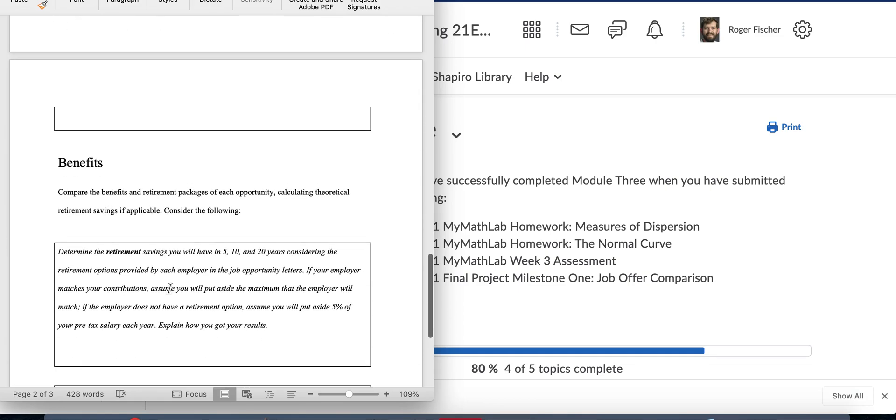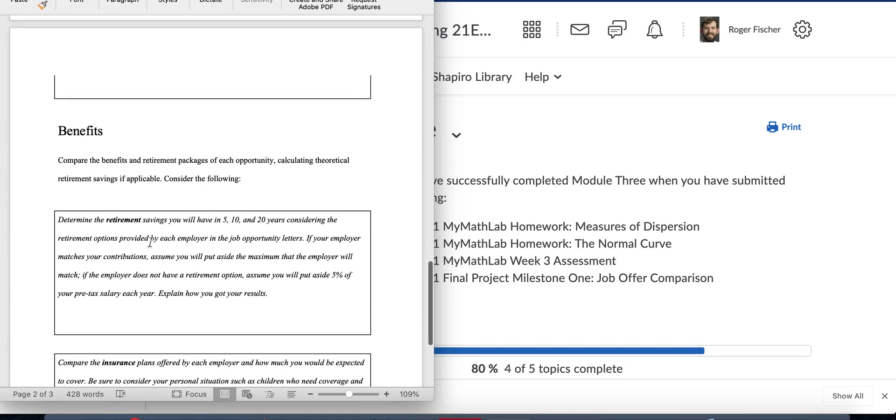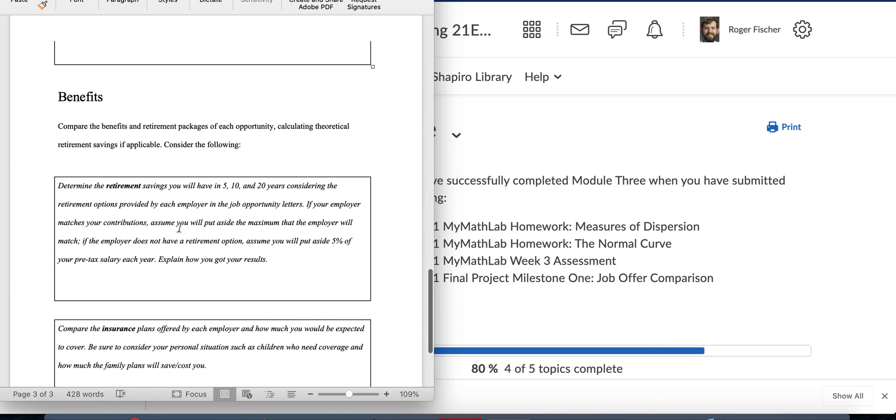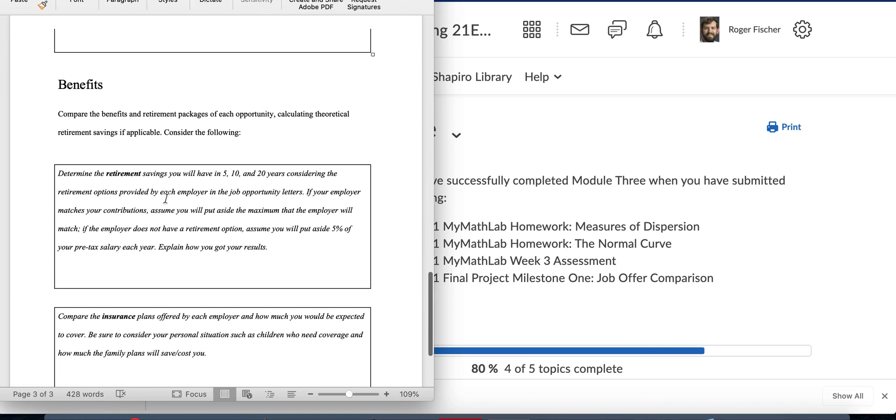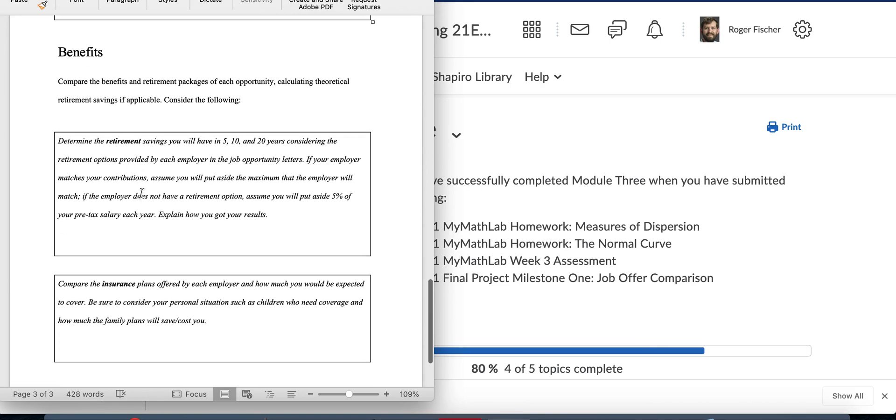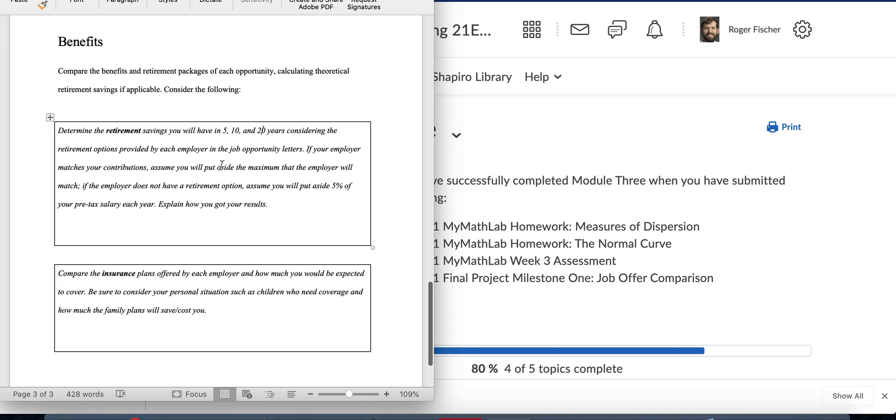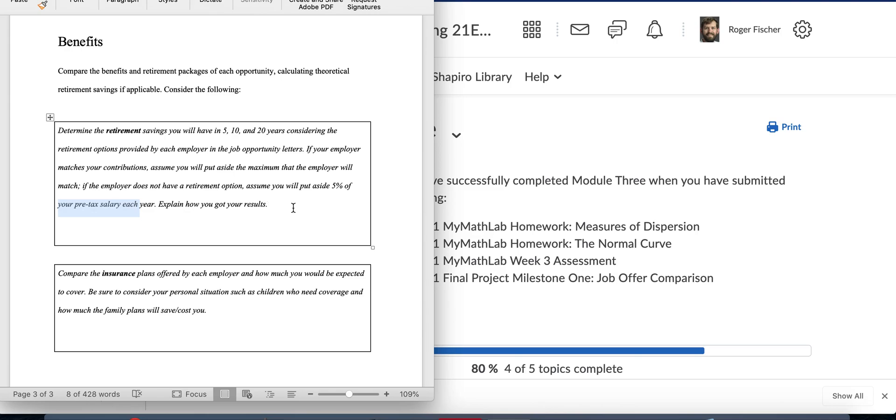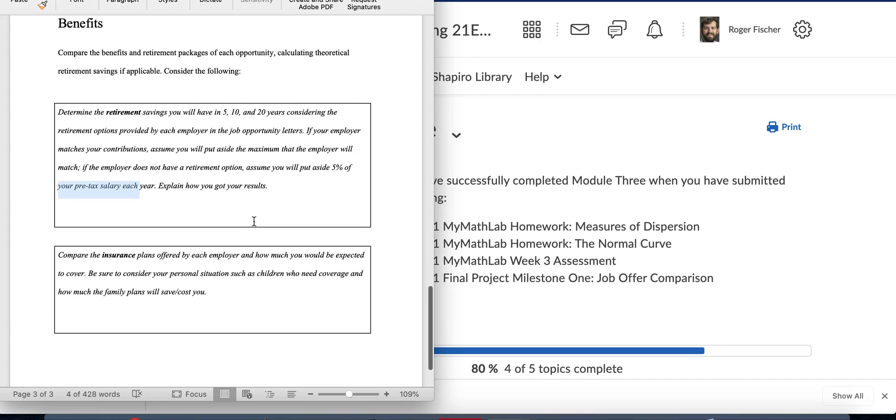For the benefits, remember that all of this information is in the job offer comparison and the job offer letters. You have to determine how much savings you will have at three different points in time: after five years, after 10 years, and after 20 years. Again, you have to use the options provided by each employer in the letters. Remember, if your employer matches your contributions, assume you'll put aside the maximum. If they don't have any retirement option, you're not off the hook. You just assume you put aside 5% of your pre-tax salary each year. Explain how you got your results. You can type your computations, you can use a spreadsheet, whatever you want to do. Just show how you did it.